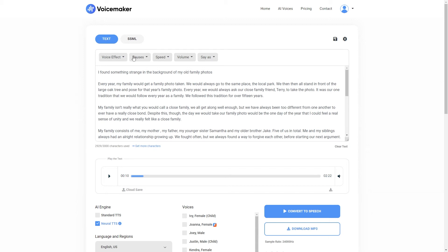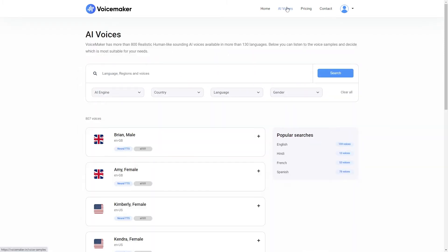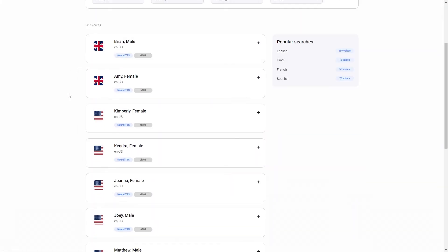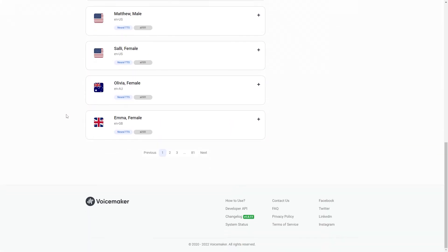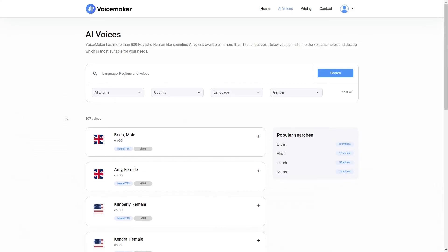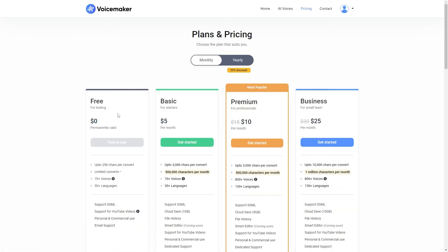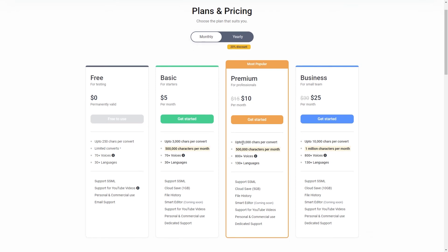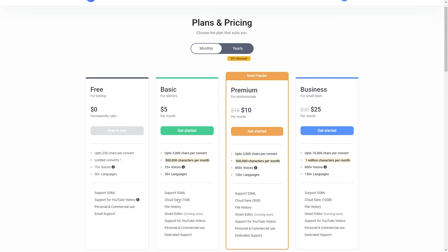So let's just have a look at the other pages on the voicemaker website. We have AI voices. Here you can preview all of the voices which are available to you. And then we have the pricing page. We have a free plan, a basic plan, a premium plan and a business plan as well. On my account, I just purchased the premium plan. However, you simply need to look at each plan to see which one is best for you.